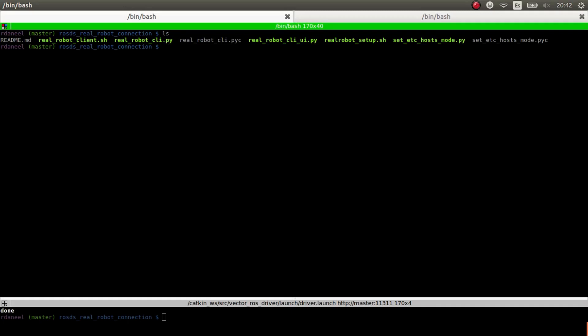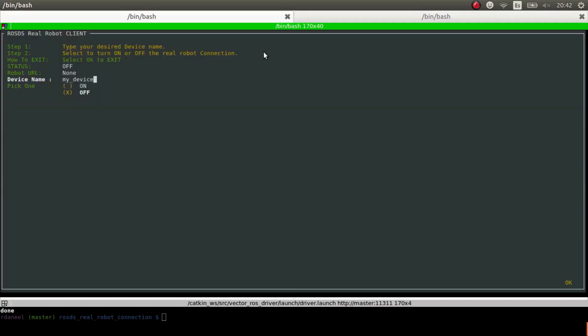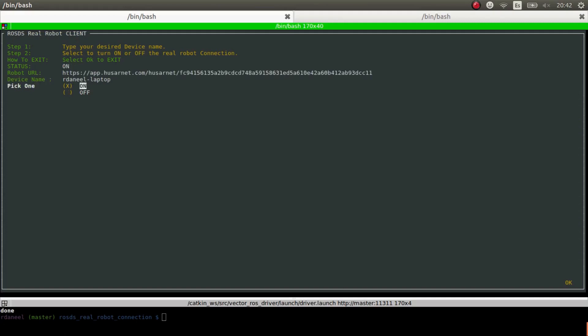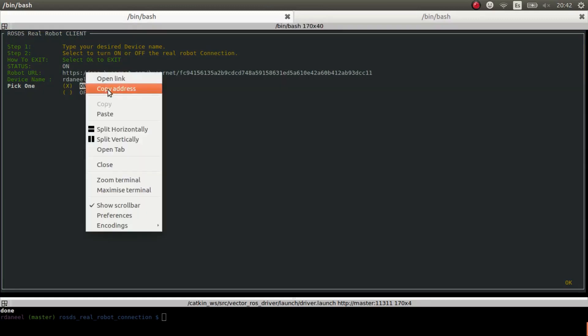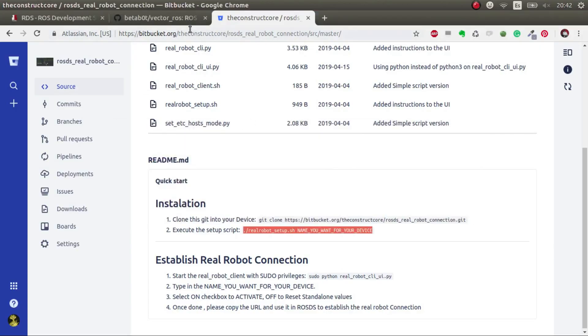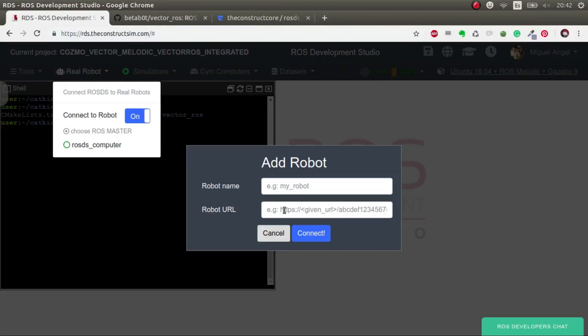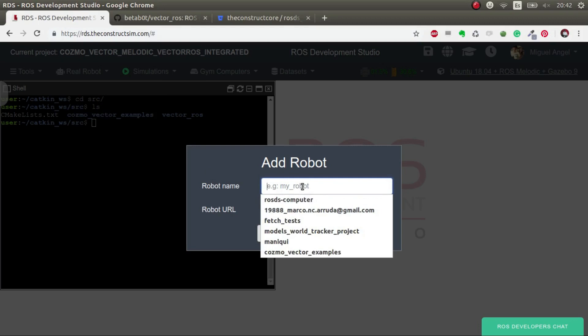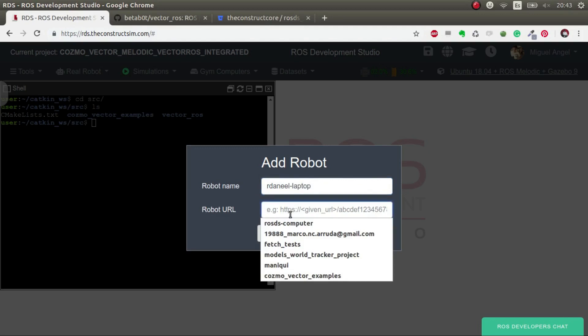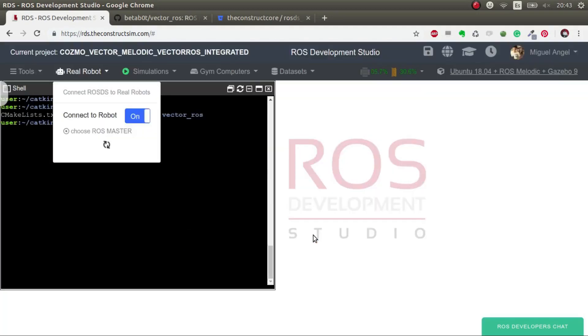If you have any problems with installation, leave it in the comments below. We're going to continue and we have to execute the next command, which is the real robot client UI. This is just an easy way to make the configuration. The first thing that we have to do is put here the same name that we placed, rdani_laptop in my case, and then you put on. Now we copy the link and we go to ROSDS and we write the name and copy the link.